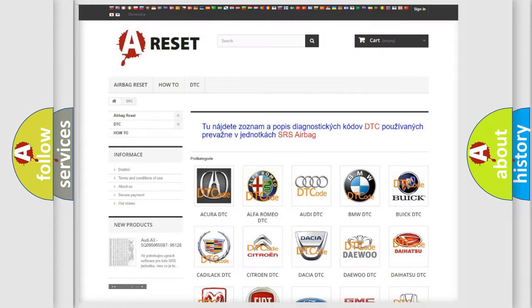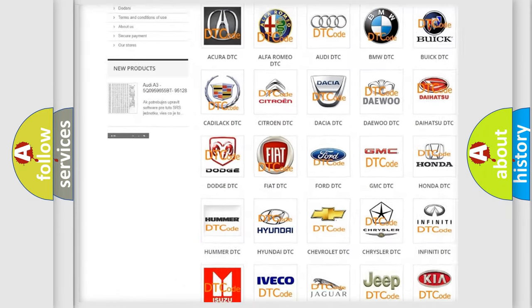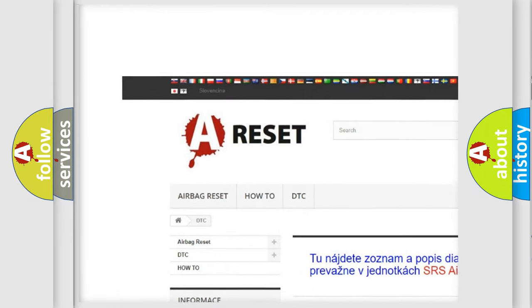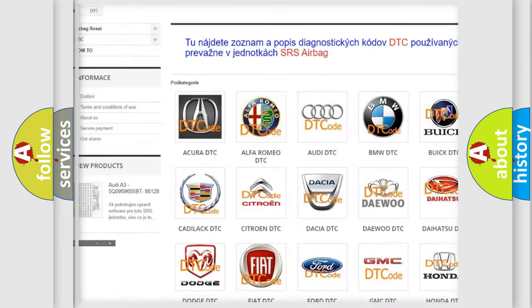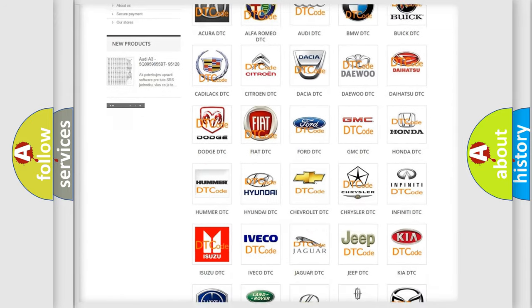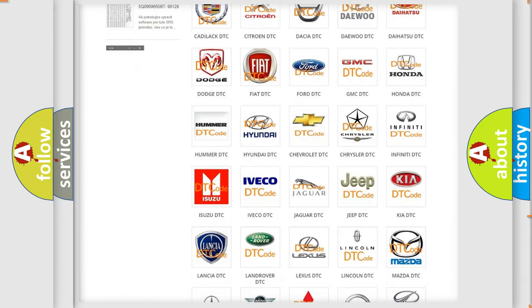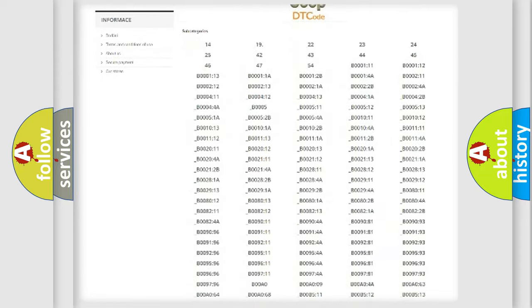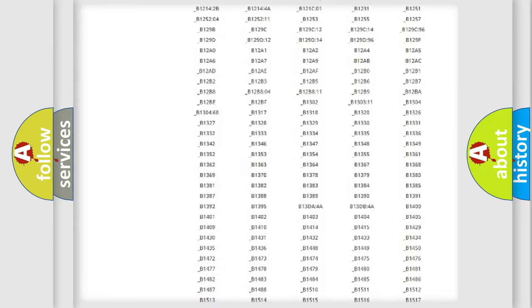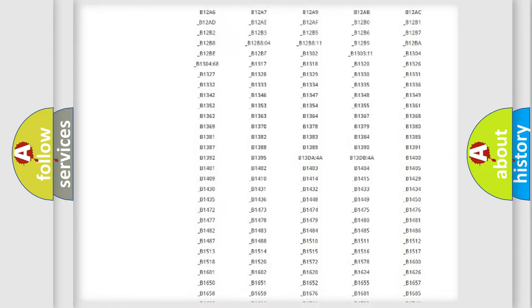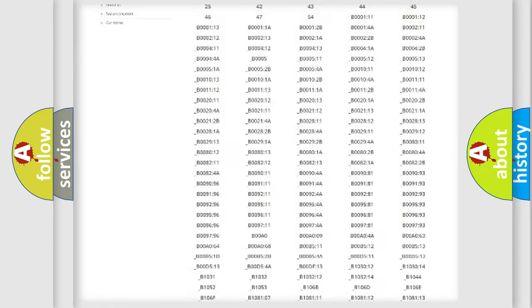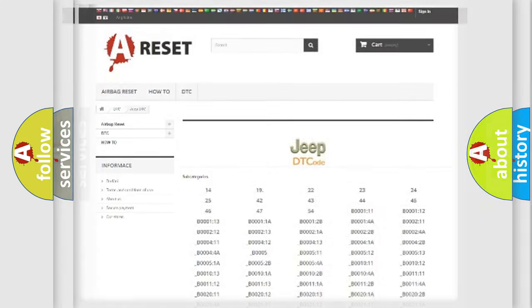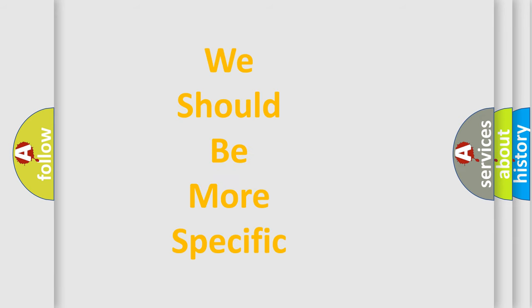Our website airbagreset.sk produces useful videos for you. You do not have to go through the OBD2 protocol anymore to know how to troubleshoot any car breakdown. You will find all the diagnostic codes that can be diagnosed in Jeep vehicles, and many other useful things. The following demonstration will help you look into the world of software for car control units.